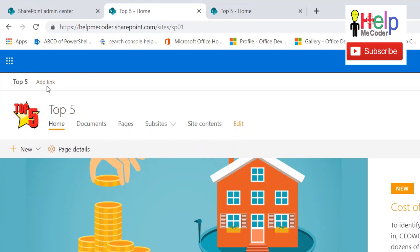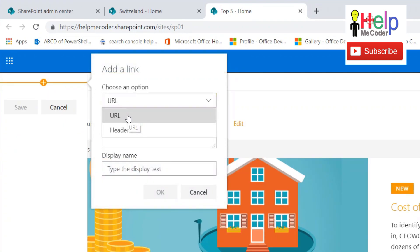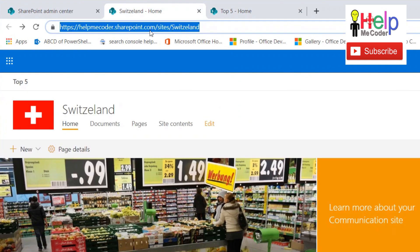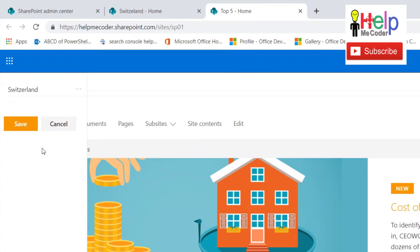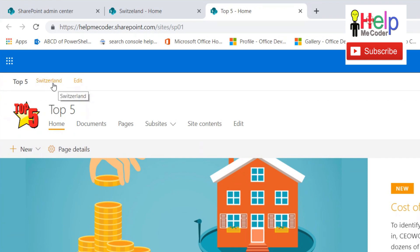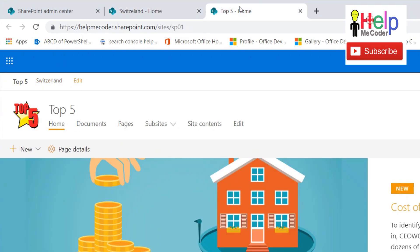Once you are in the Hub Site, you can add links to the hub navigation. Click 'Add Link,' provide a URL — I'll use the Switzerland site address — provide the display text 'Switzerland,' and save. You will now see the Switzerland link in the hub navigation. If you go back to individual sites connected to the hub and refresh, the Switzerland link also appears in their hub navigation.